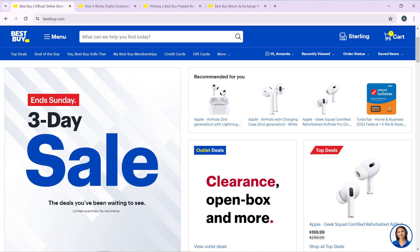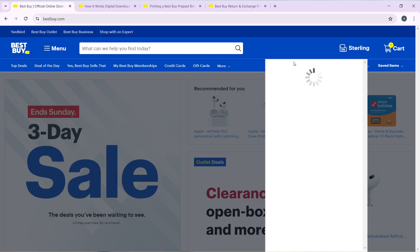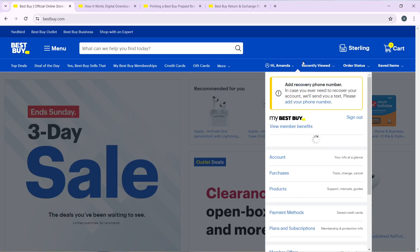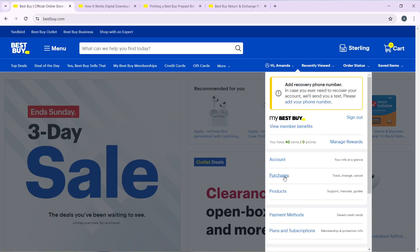So, how to return a defective item in Best Buy — the first thing I'd like you to do is head over to the top of the screen where you have "Hi" and your name. Click on the drop-down menu; it's going to take you to an extended menu. Go ahead and click on Purchases, and it's going to take you to the Purchases window.